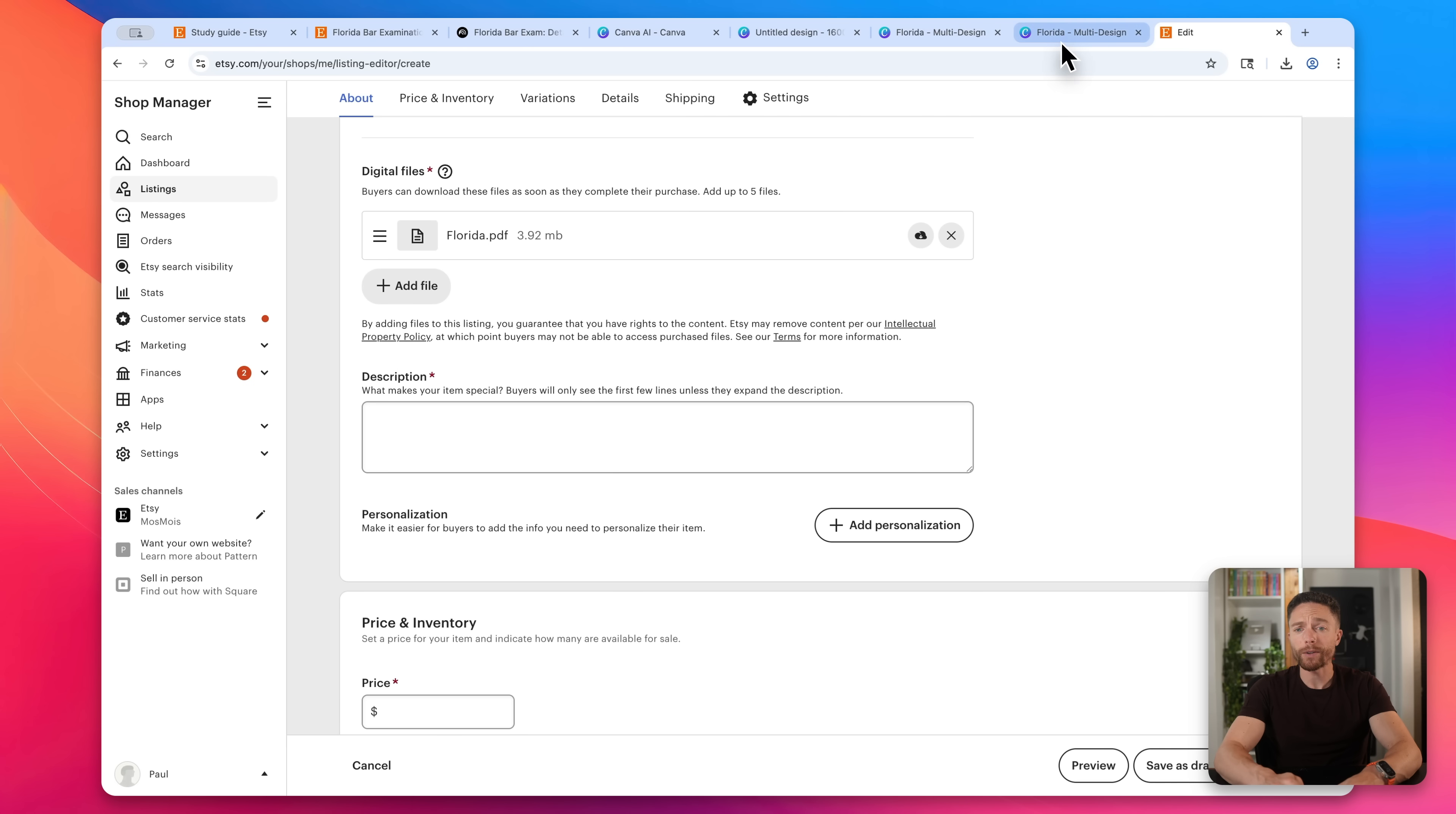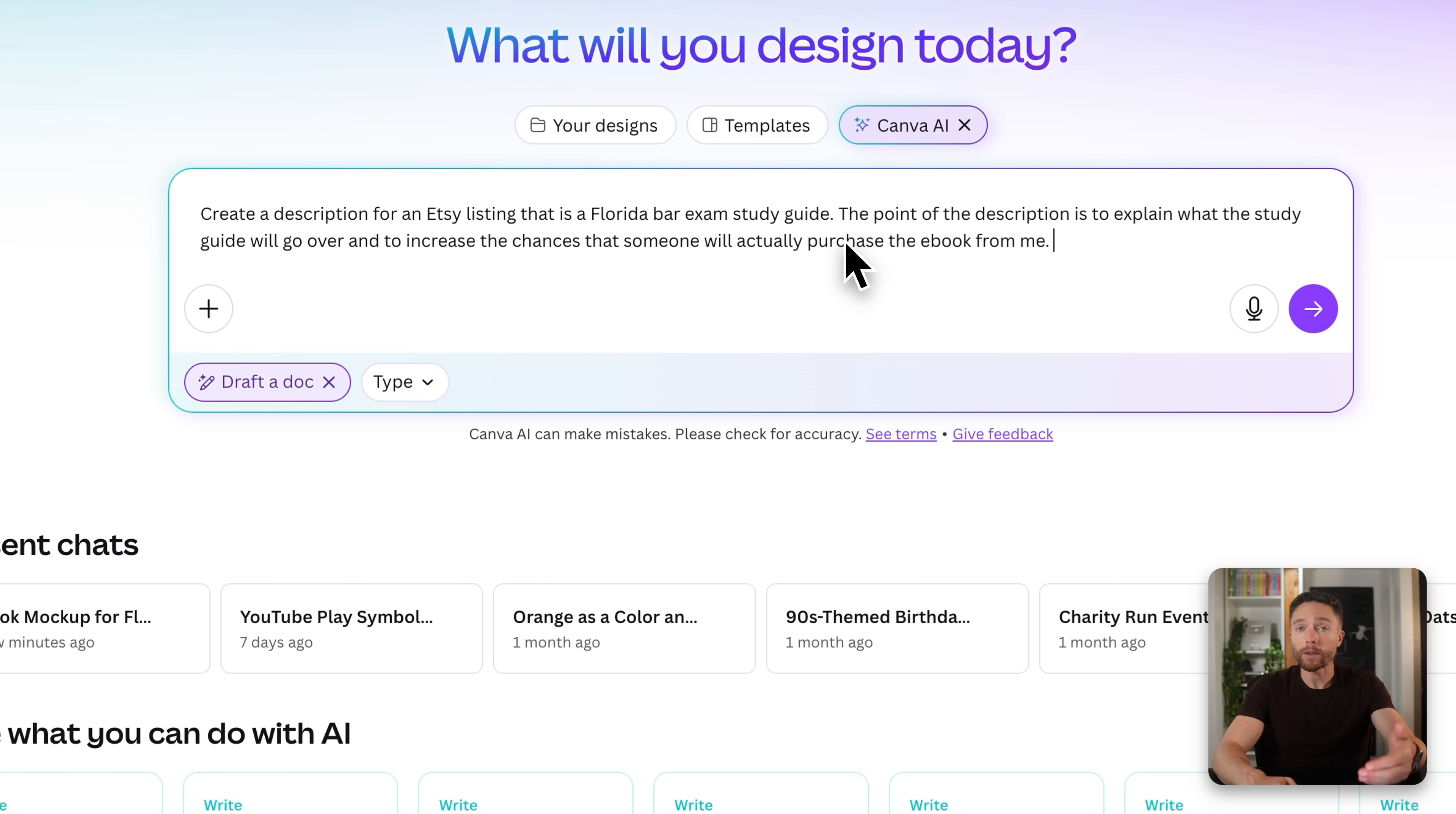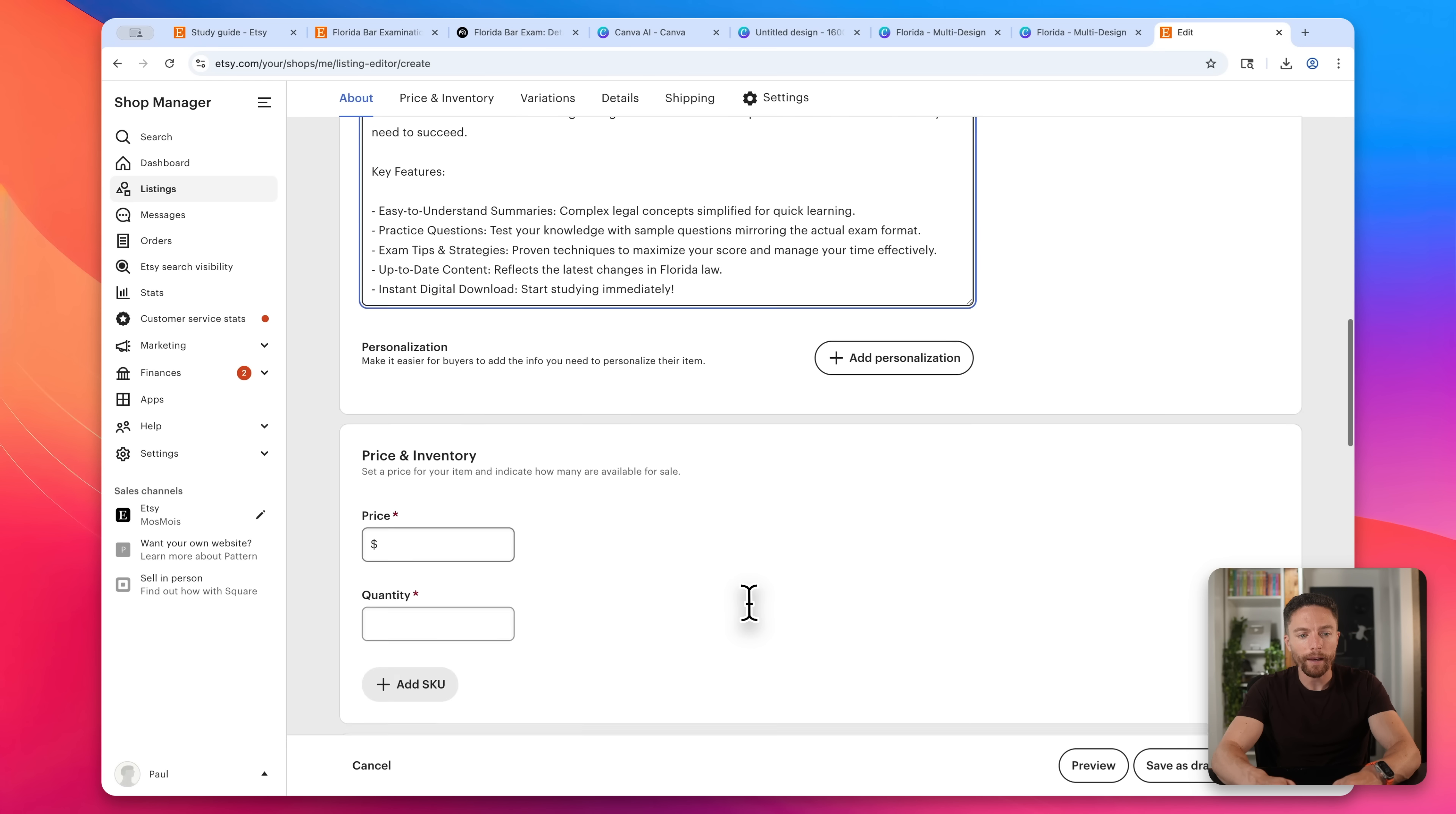And now we have to create a description for this listing. So we can actually use Canva for that as well. So returning back here to Canva AI, let's go ahead and close this. And I will uncheck where it says create an image. And instead, I'll click on create or draft a doc. And I'm going to ask it to create a description for an Etsy listing that is a Florida bar exam study guide. And I'm saying, hey, I want this to actually explain what the study guide is. And I also want to actually encourage people to actually purchase the ebook from me. All right, so here is the sales copy right here. If I'm happy with this, I can just go ahead and copy this, come back over here to Etsy and paste that in and just clean it up if we wanted to, like the bullet points kind of got messed up.